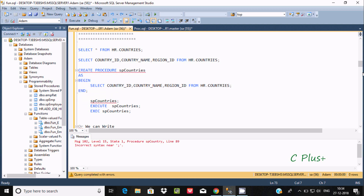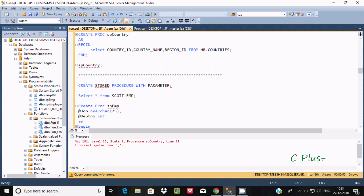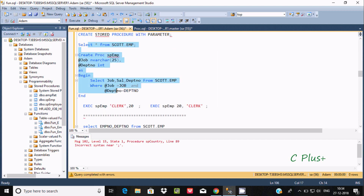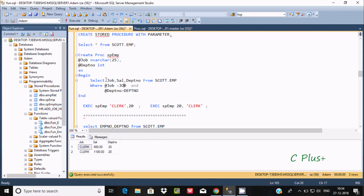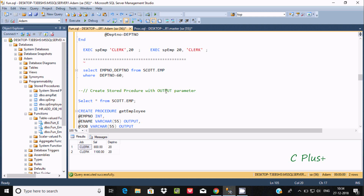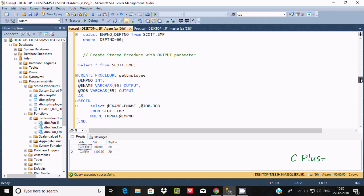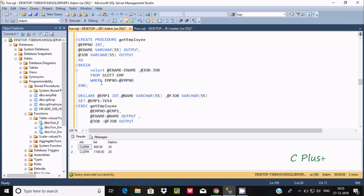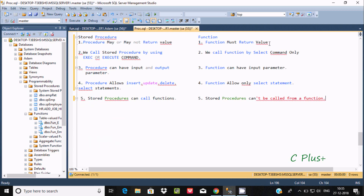If you want, you can use a return in a stored procedure, but it is not required. See here — there is no return statement, and this is the stored procedure with a parameter. There is no return statement, and if you execute it, it will work. We can also use output parameters in a stored procedure, and still there is no return statement required.